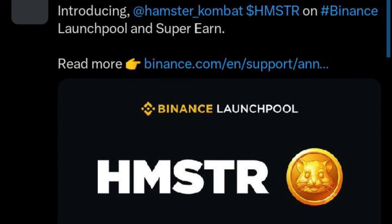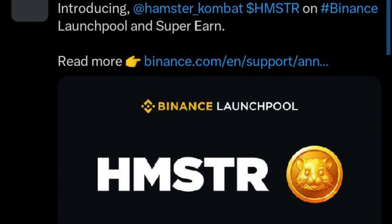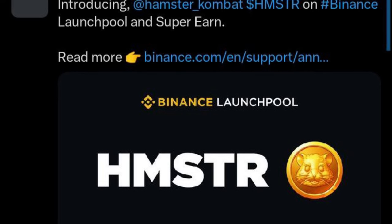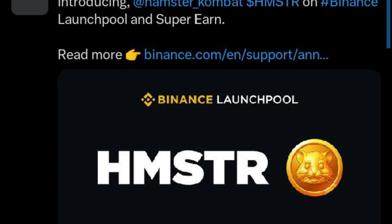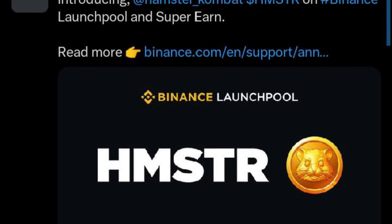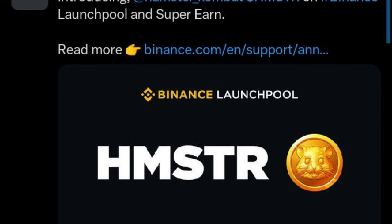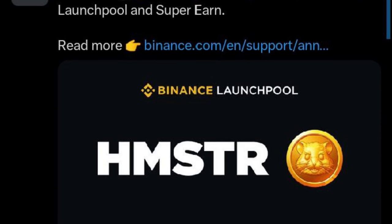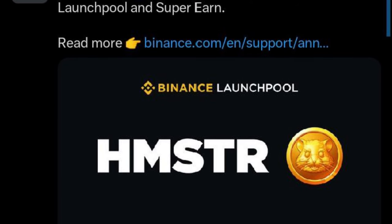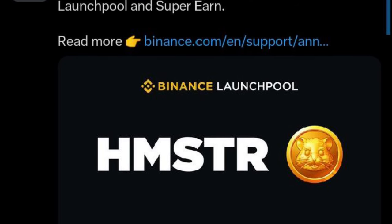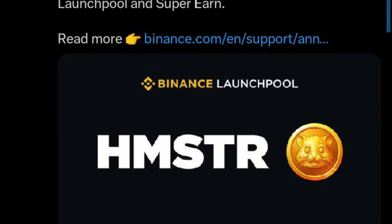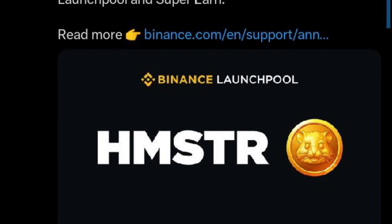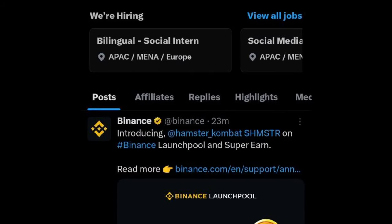If you already use Binance or have been following me recently, I published a video on how to earn free tokens on a daily basis — all the tokens that go through the Binance Launchpool program. If you do what I specified in that video, you qualify to get an allocation of those tokens depending on the amount of BNB and FDUSD — Binance's native stable coin — that you stake. By staking either of these, you'll be able to get these tokens for free.